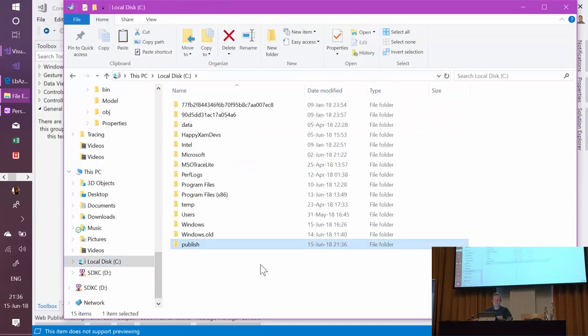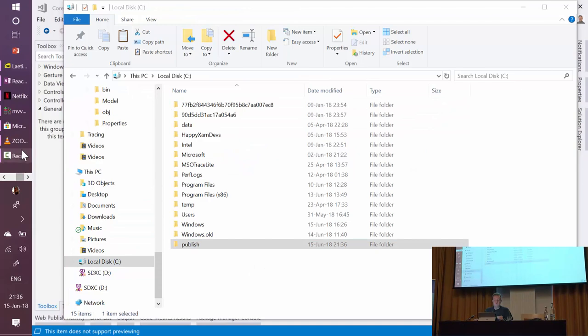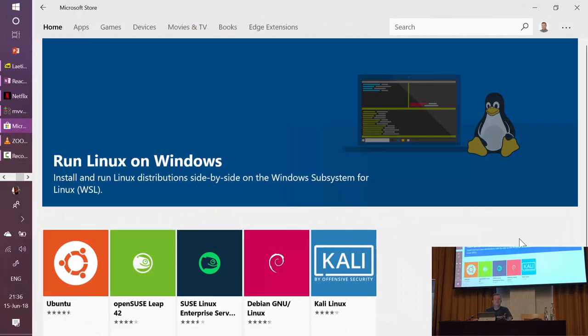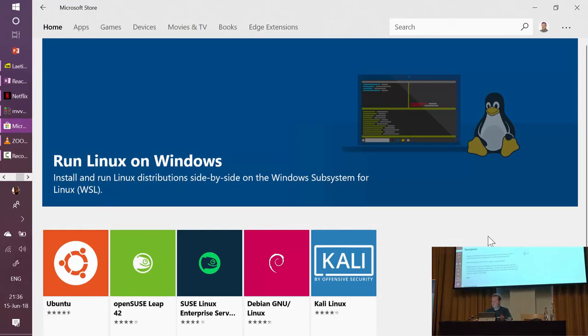And I can go to the Windows Store. Here on the Windows Store you have the possibility to run Linux on Windows directly. This is called the Windows Subsystem for Linux. For example, I have Ubuntu here which I installed.